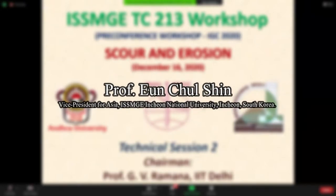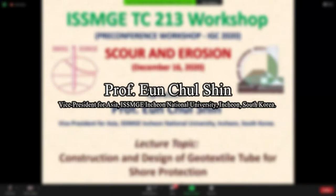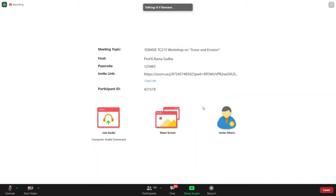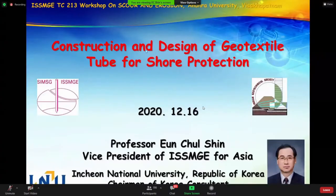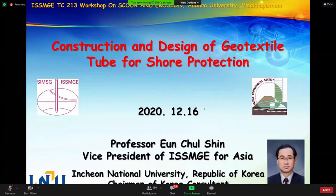Professor EC Shin is going to speak about the first lecture on construction and design of geotextile tubes for shore protection. He is very well known in India and is currently the Vice President of ISSMGE for Asia. After graduation from Korea, he went to the United States for his Masters and PhD. He has been teaching for the last 26 years, has published several papers, and was honored by Incheon National University with several accolades.